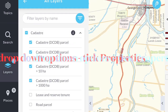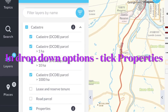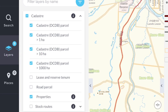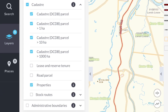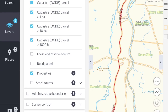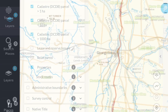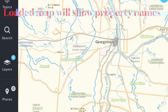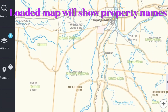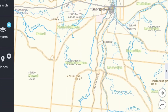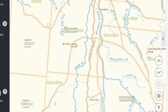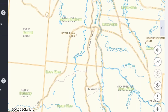After ticking Kadastra you will notice you have some options. I've removed some but made sure 'Properties' is ticked. The loaded map will eventually come up with the various properties listed on it in a very faint green colour.